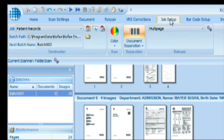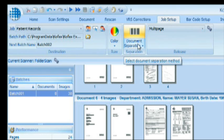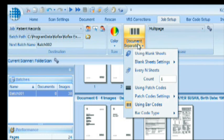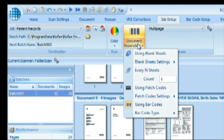There we have a drop-down button, Document Separation, and as you can see, there are four methods to separate. For example, you can separate based on counting or patch codes, but in this case, we will use the barcodes to do the automatic document separation.